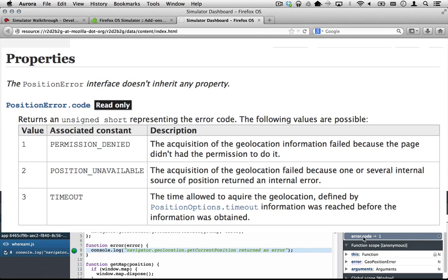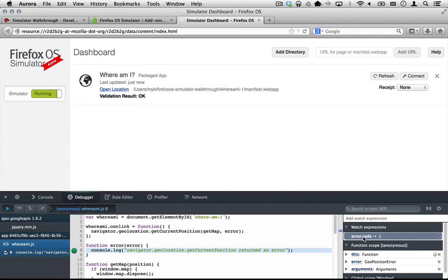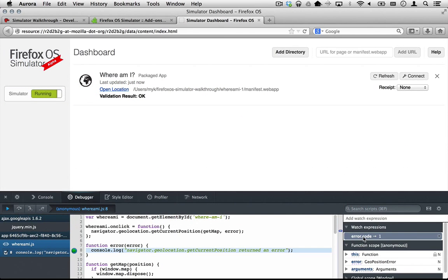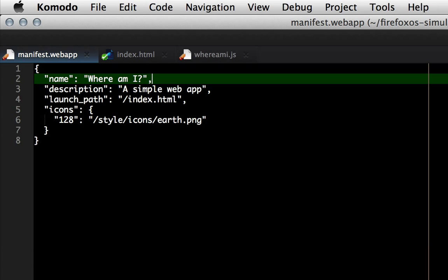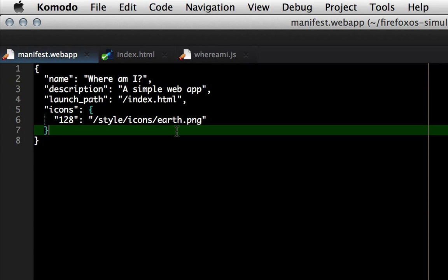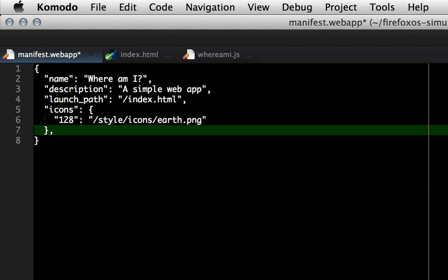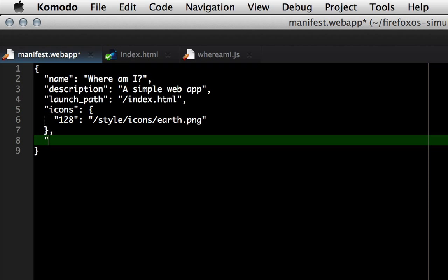According to the geolocation API documentation, 1 means permission denied. This is an error web apps get if they have not requested the geolocation permission. Looking at the manifest.webapp file, we'll see that we didn't ask for permission.